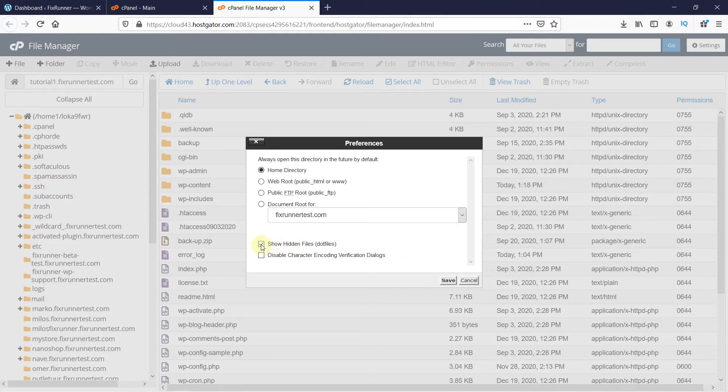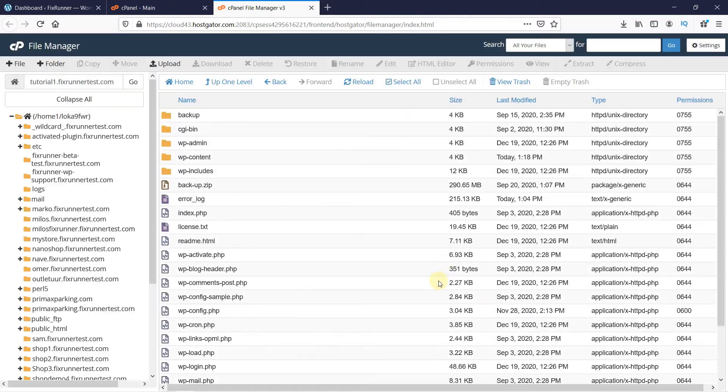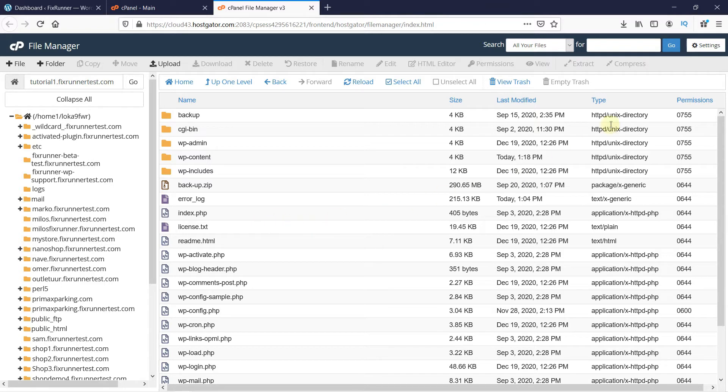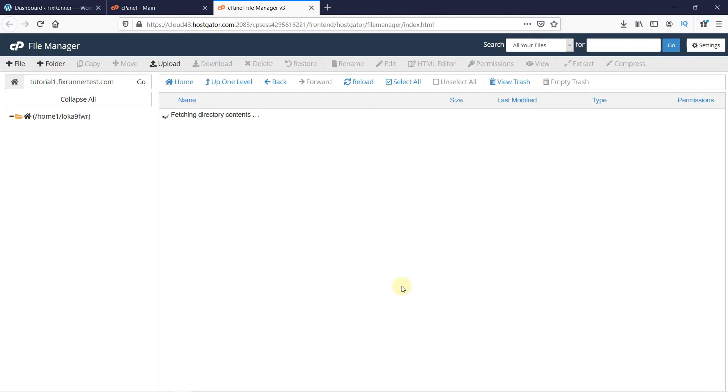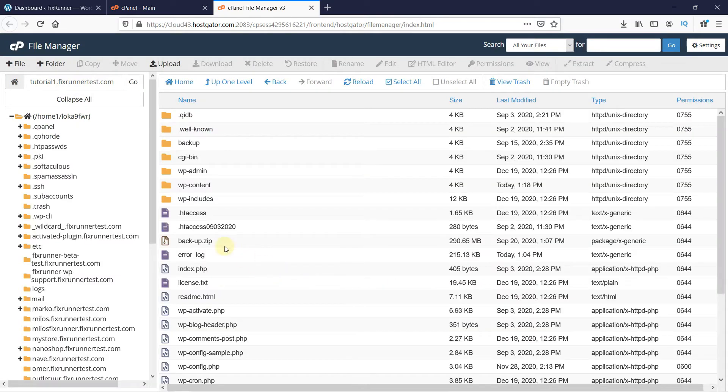If I uncheck this option and reload the folder, my htaccess file is not visible now. So I'm just going to undo this change. And the htaccess file is back.